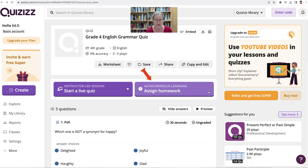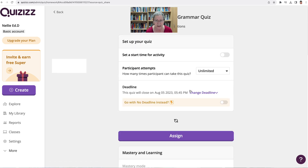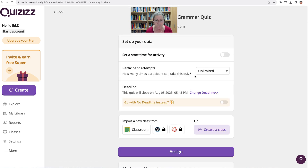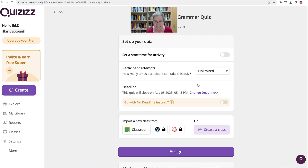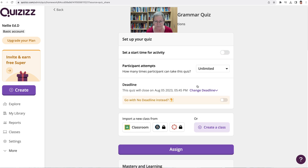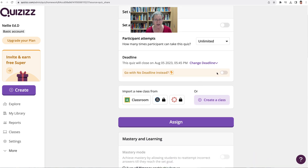So I'm going to go into, as you can see, assign homework on the right there in the middle. I've got a few options here. Notice start time for the activity — I don't want to have a start time because I want them to have as much time as possible. Attempts: I'll give them unlimited attempts. And then I can share it.